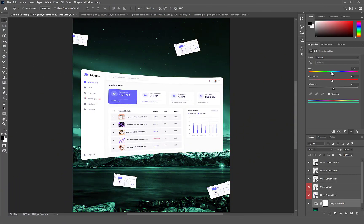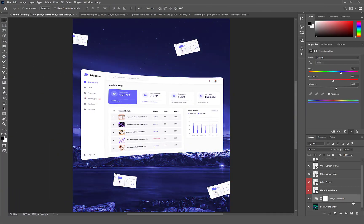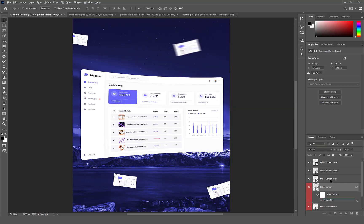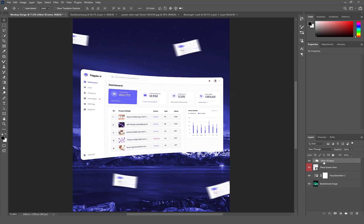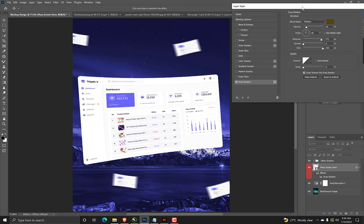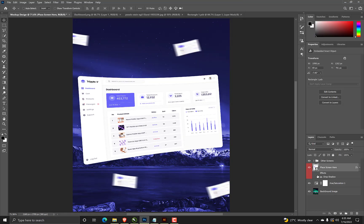Hey guys, welcome back to my YouTube channel. In this tutorial I'll be teaching you how to create a curved screen mockup for your UI screens. So let's get started.